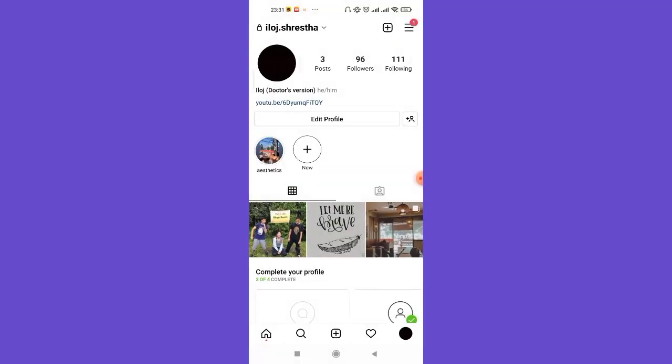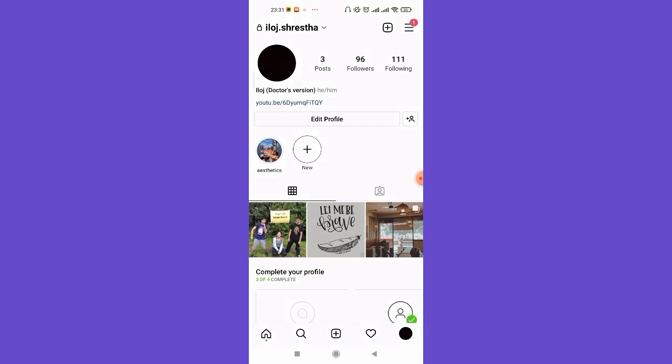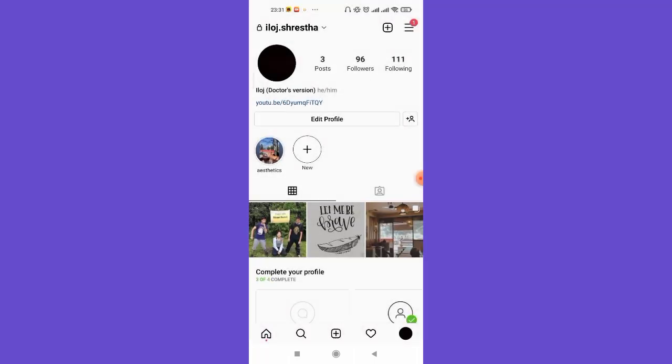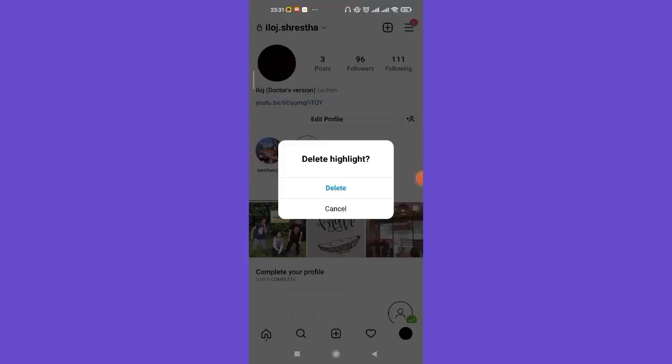As you can see on my screen, the story highlights has been added to my profile. To delete the story highlights, just long press on it and then click on this delete highlight option, and then confirm it by selecting delete again.